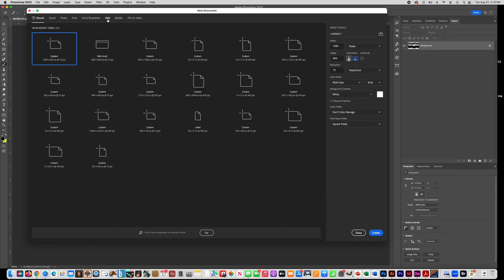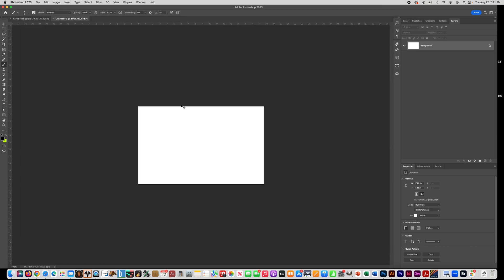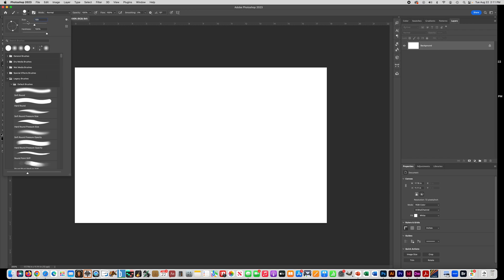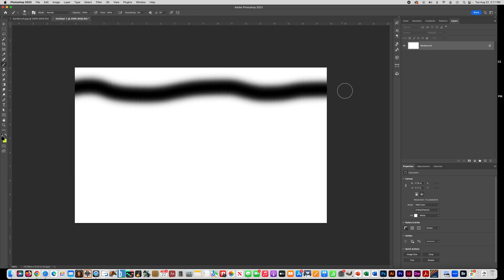The next document we're going to create is for learning how to use the soft brush. Go to Web again, choose Web Small, and once again make sure you uncheck Artboards, then click Create. This time we're going to use a soft brush — go back up here and set the size to 100, then make the hardness zero. Paint a line across your screen with the soft brush so you can see how it's kind of like an airbrush with a soft edge.